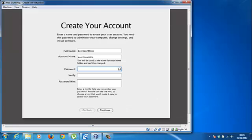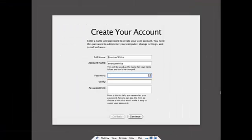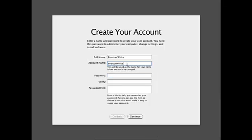And after you've done that information, your account name. You can do your full name, and your account name you can make up by yourself. I'm going to put that.